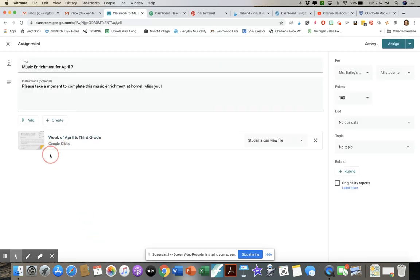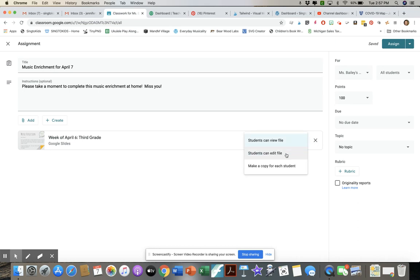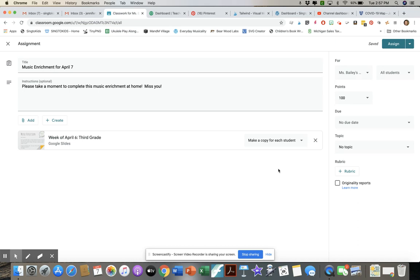Here's an important setting: it says 'Students can view file,' but that means they can't really do the work. I don't want them all editing the same file, so I'll click 'Make a copy for each student' so every student has their own copy to mark up and write feedback. If you're using any Google resources from Teachers Pay Teachers, this is how you assign those — every student gets their own copy of the activity.